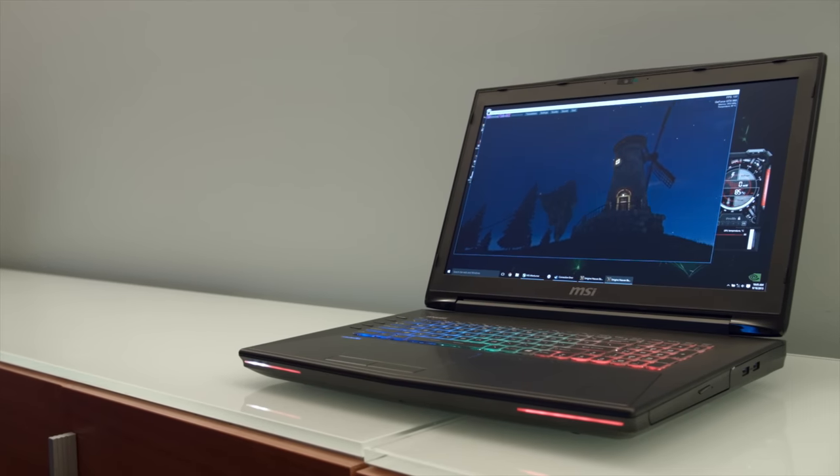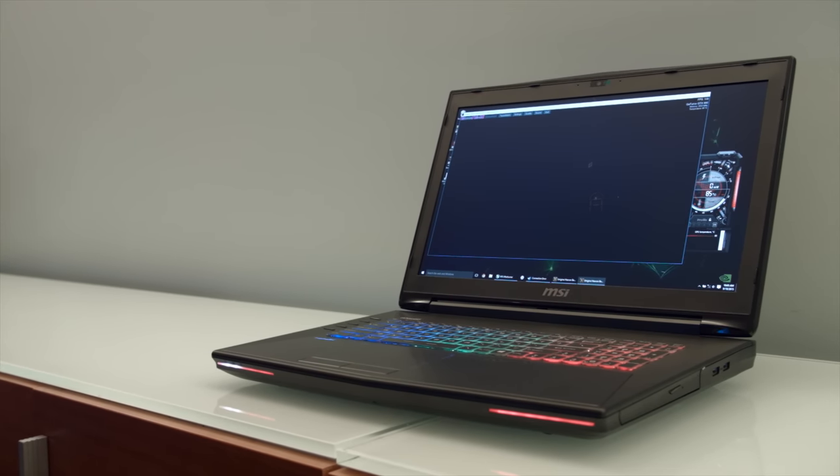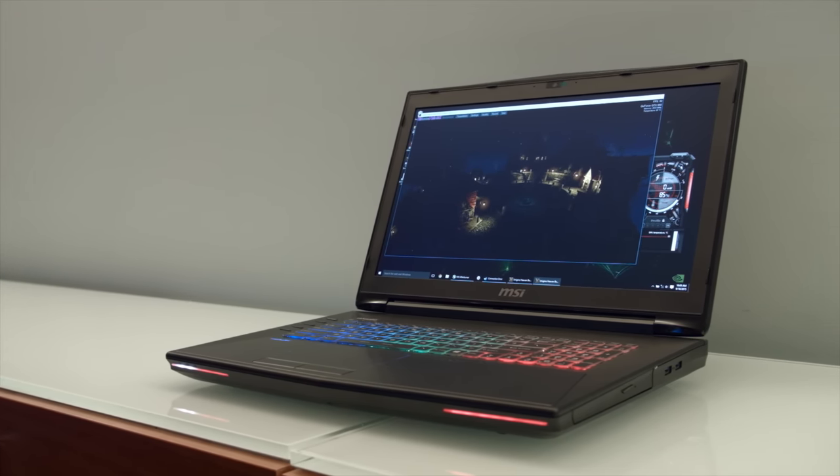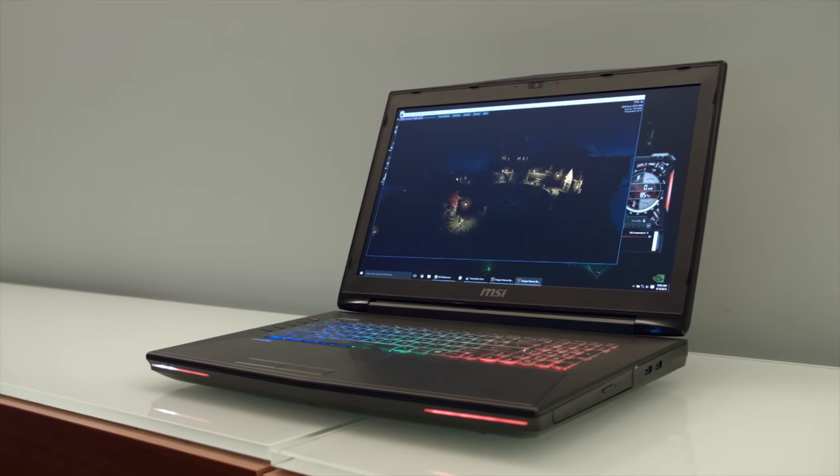16GB of RAM, and a 1080p G-Sync panel, all running Windows 10.